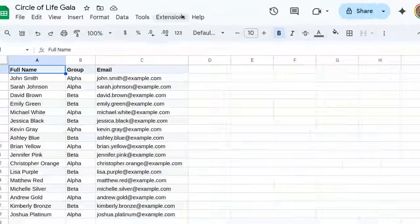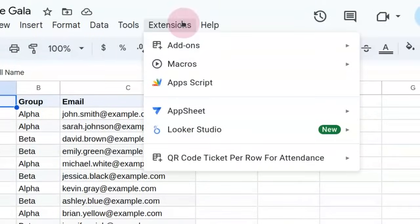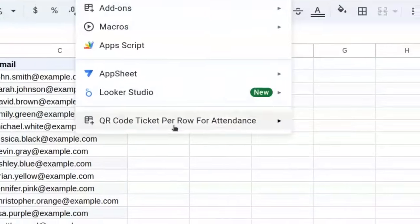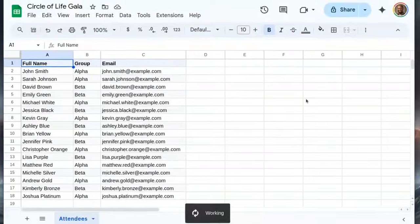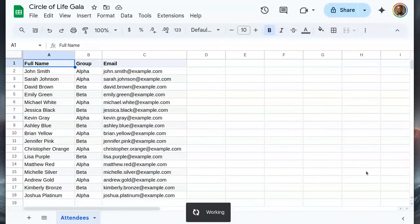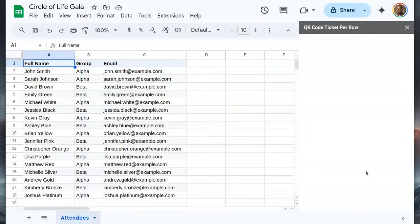Open the extensions menu again. Our newly installed add-on should be visible here. Select start to launch it. It will appear at the bottom right of the screen.